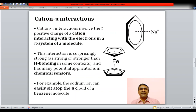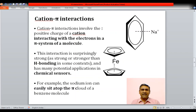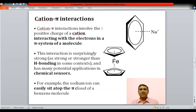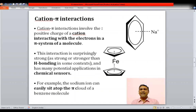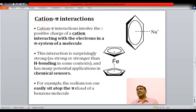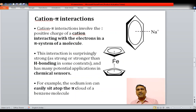The second type is cation-pi interactions. As the name suggests, it is between a cation and a pi electron cloud. For example, a sodium ion can sit on top of the pi electron cloud of a benzene or ferrocene molecule. Cation-pi interactions involve the positive charge of the cation interacting with the pi electrons of systems like benzene, naphthalene, or anthracene. These can sometimes be stronger than hydrogen bonding and have many applications in chemical sensors.